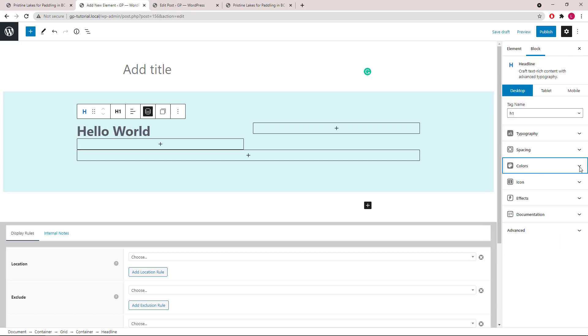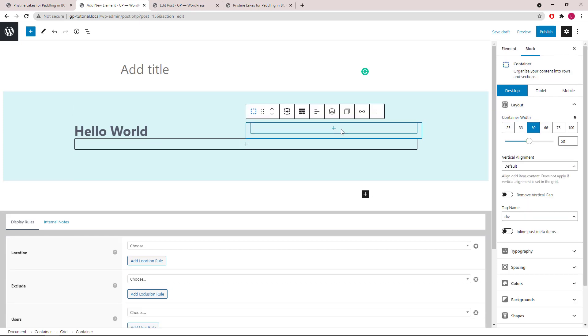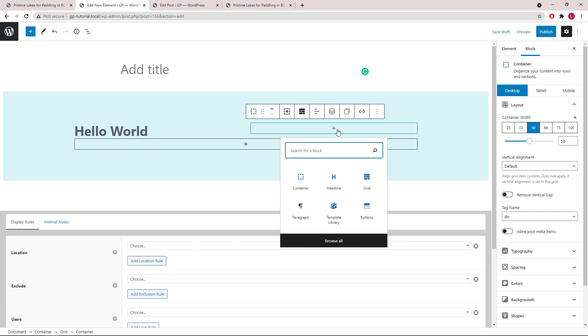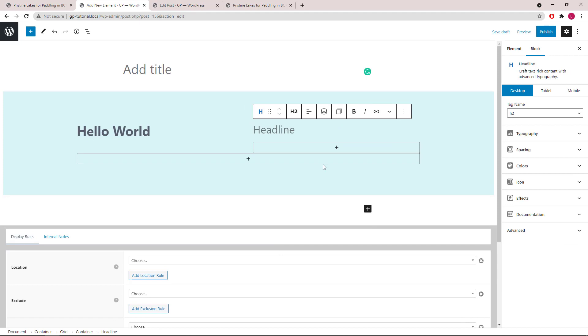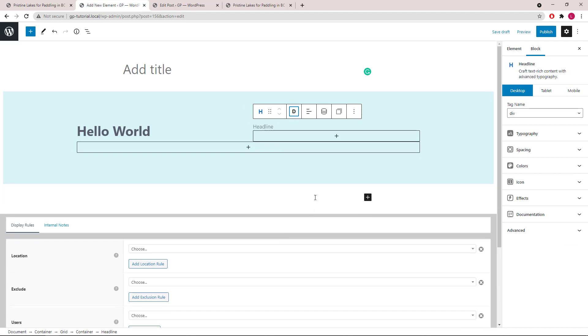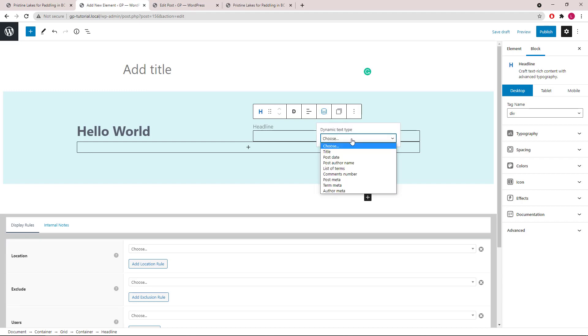Now let's add a headline block in the second container. We will go with a simple div for this one. Open up Dynamic Options. Text Type will be PostMeta.